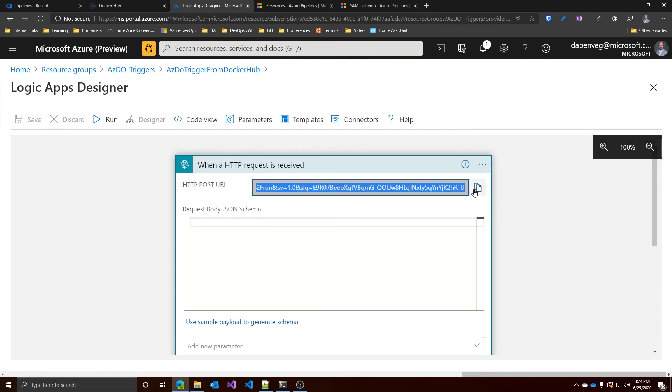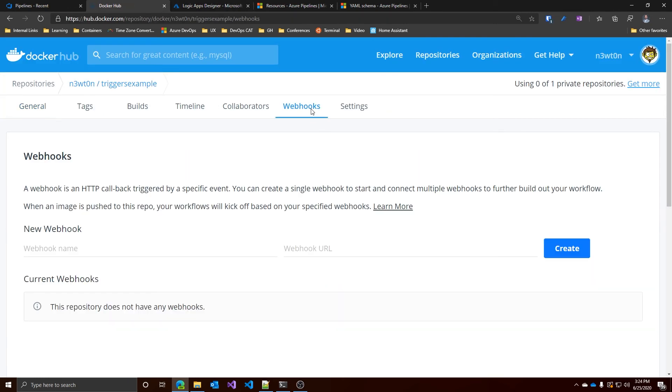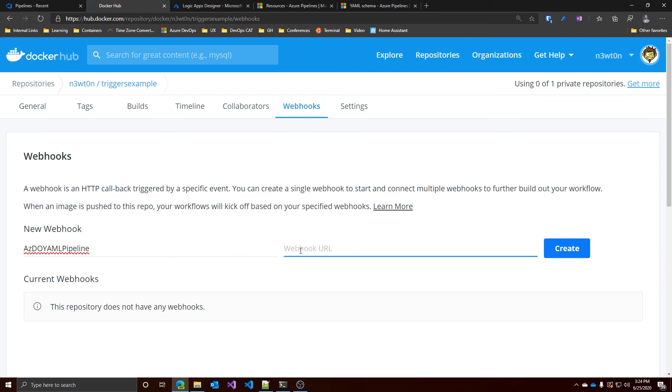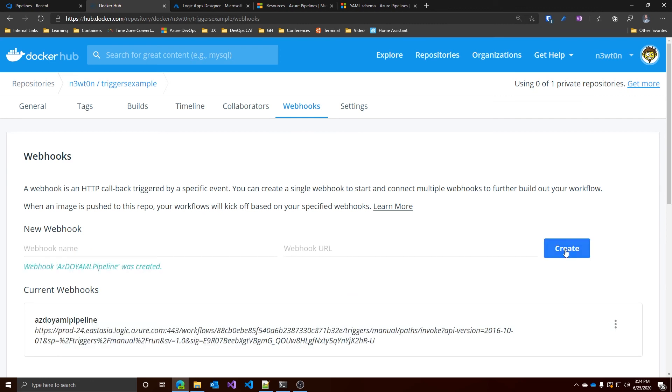As you can see, it is really, really easy to set this up. Now, next thing we have to do is going to the Docker Hub in the web hook section and create a new web hook. Let's call it Azure DevOps YAML pipeline. And let's paste the logic app URL. Let's create this. And we're basically set.